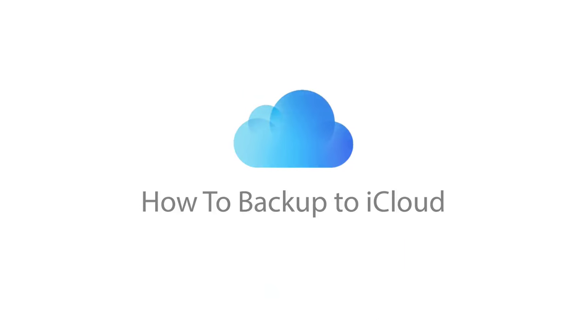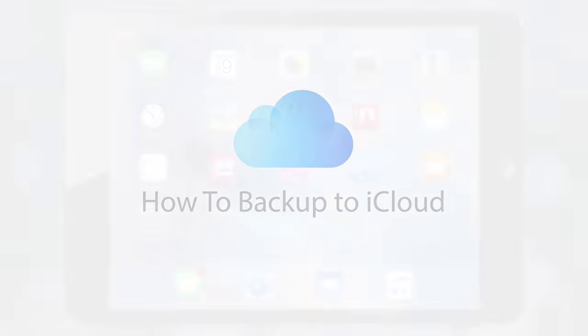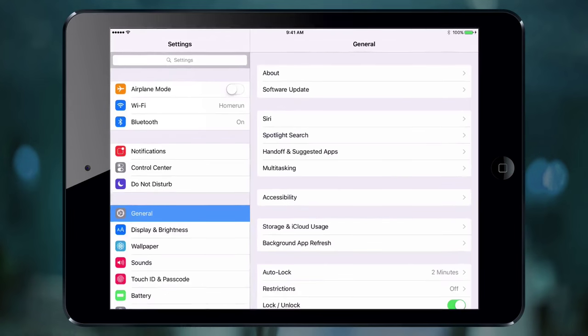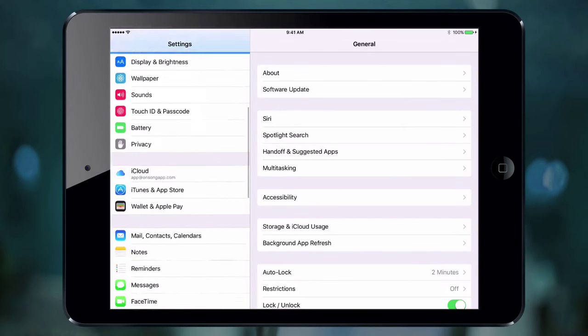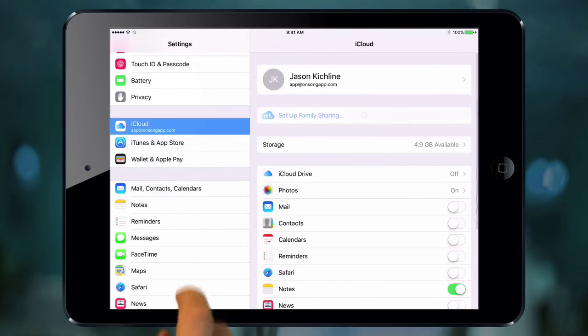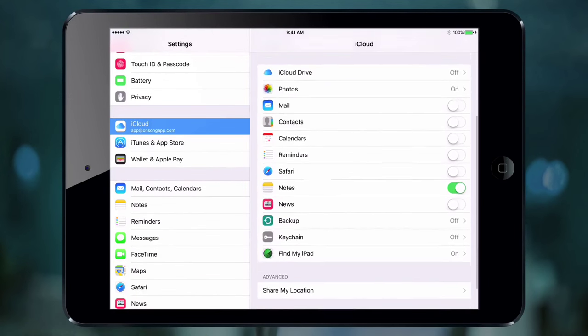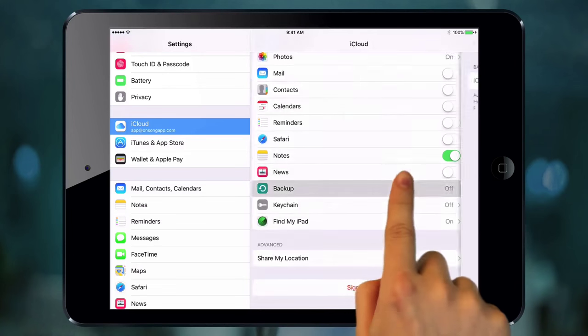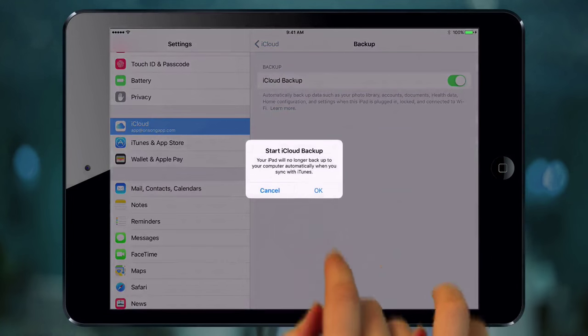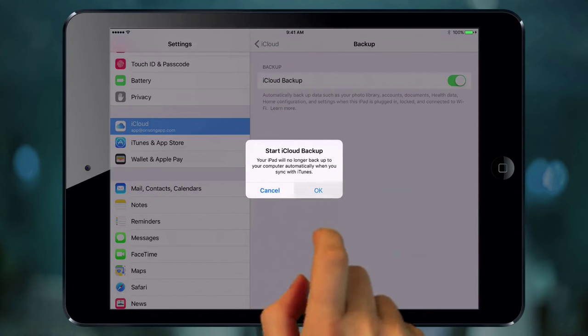First, make sure that you backup your entire iPad or iPhone. To do this, go into the Settings app on your device and choose iCloud. Then make sure the backup option is turned on. This will save the contents of your device to iCloud.